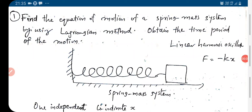Today, we solve a few problems in mechanics using the Lagrangian method. We have seen the Lagrangian equation and how to form the Lagrangian. The Lagrangian is kinetic energy minus potential energy, and if we use it in the Lagrangian equation, we can obtain the equation of motion for the system.